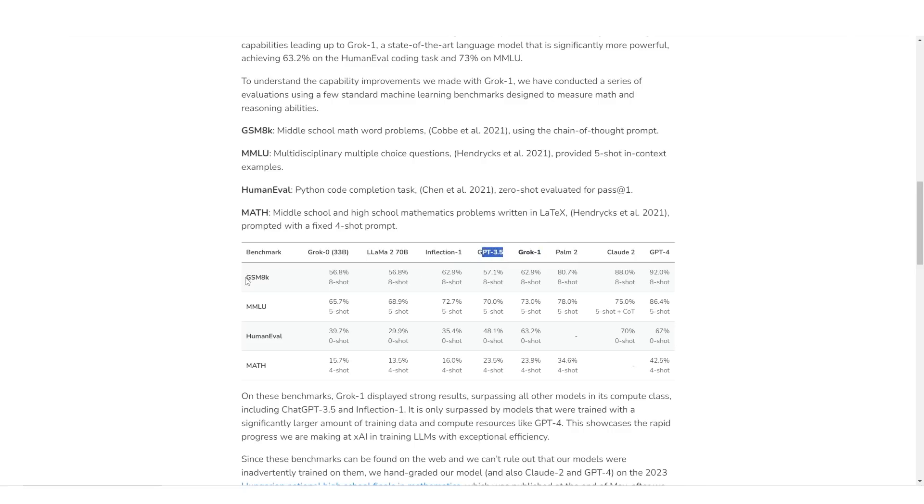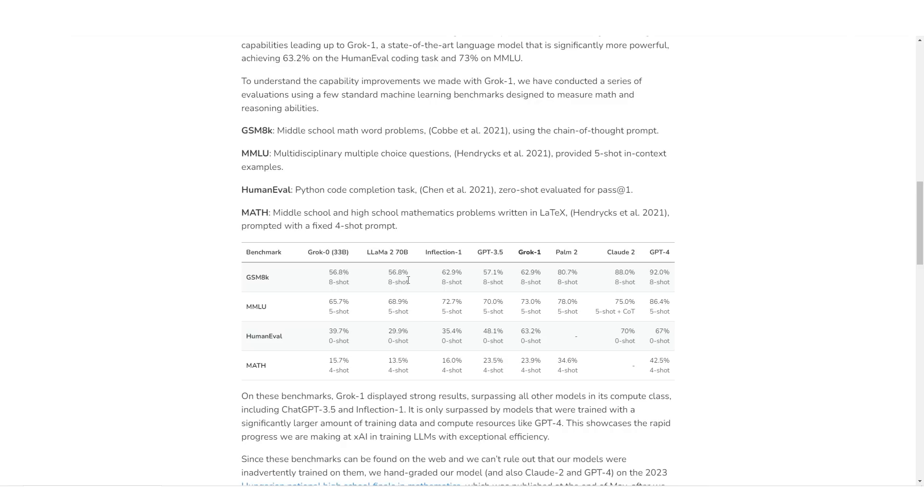We can see in the GSM 8K, which is middle school math word problems, it did 62.9%, surpassing GPT-3.5 and Llama 2, and on par with Inflection 1's Pi. In addition, the MMLU, which is multidisciplinary multi-choice questions provided in five-shot context, it performed 73%, which is once again above ChatGPT's 3.5.